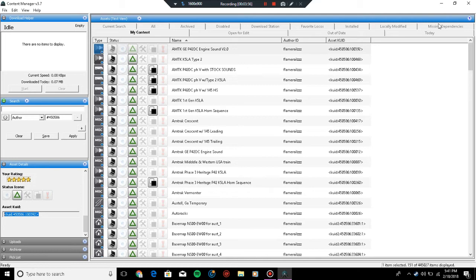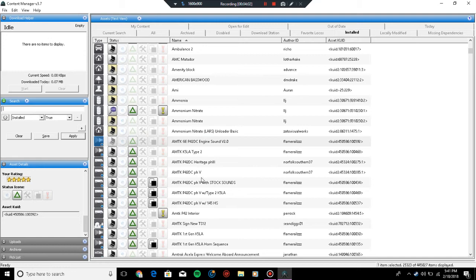Then go to any locomotive that you want to install it on. Since this is a P42 example, we're going to obviously put it on a P42. Select a locomotive you want, go to Edit, Edit in Explorer.